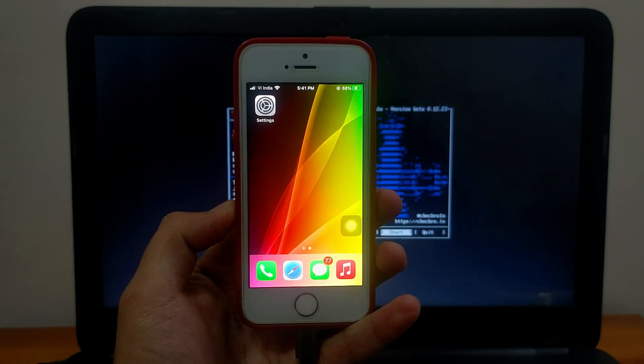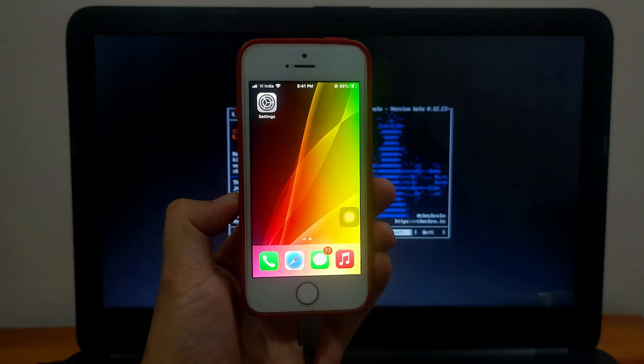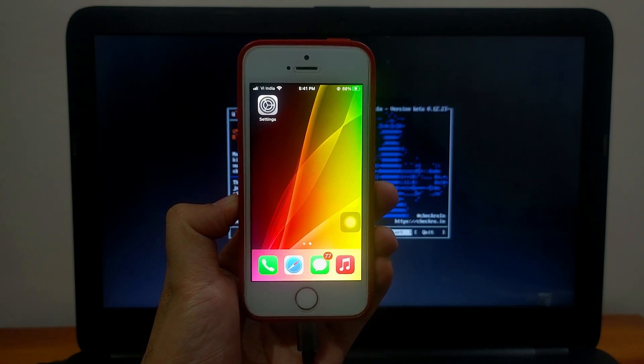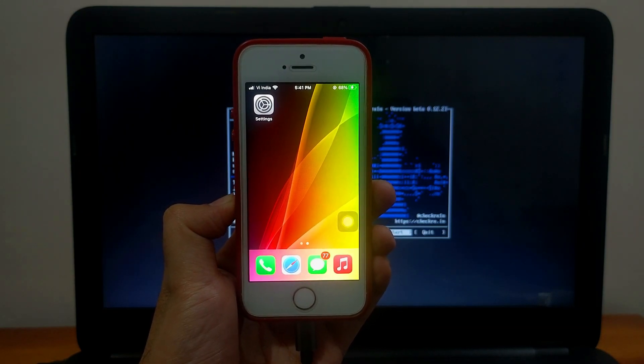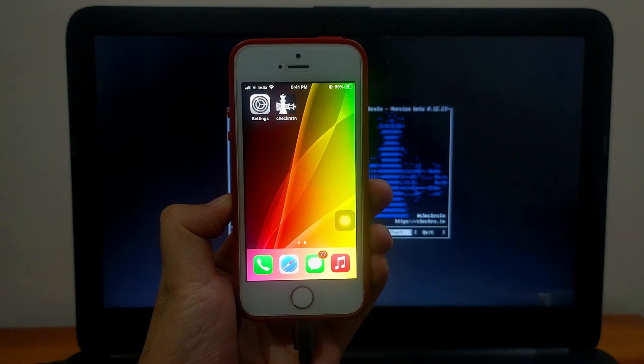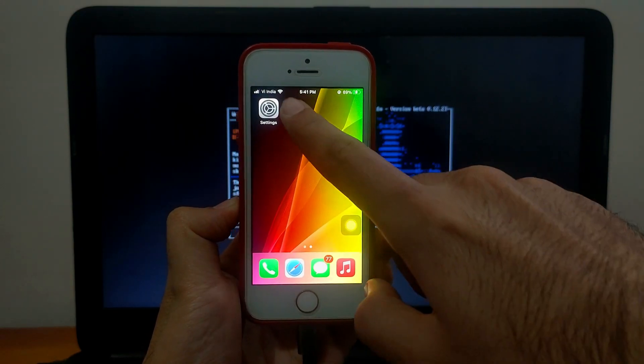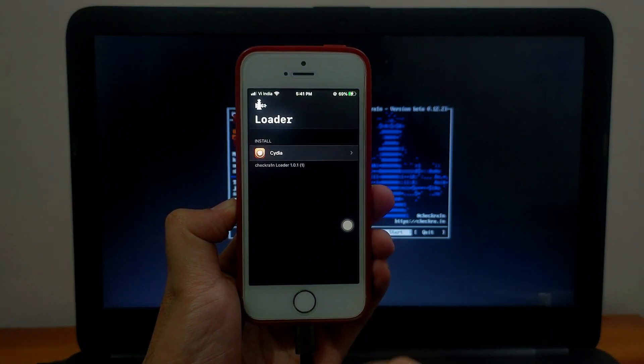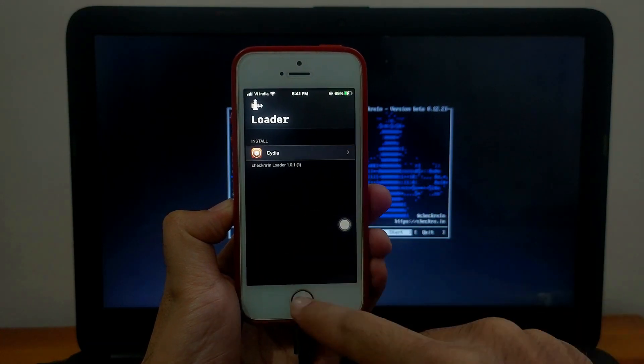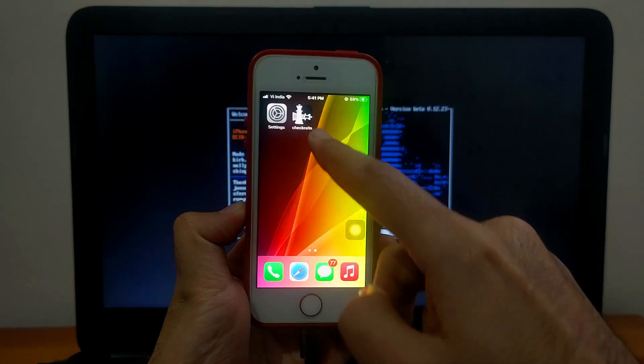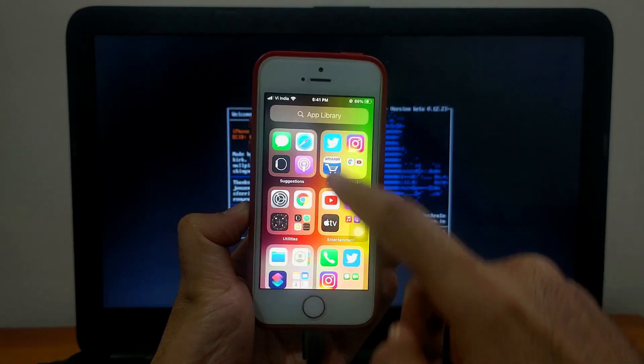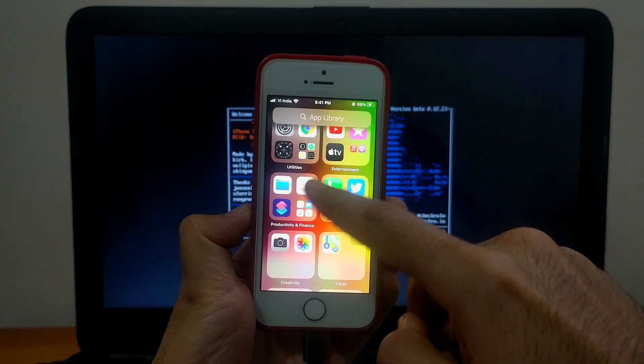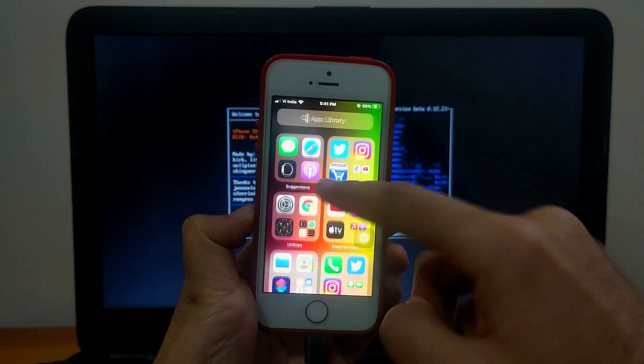Jailbreak is done, now let's wait for the Checkra1n loader. Sometimes Checkra1n loader doesn't appear directly on your home screen because sometimes it directly goes to your app library. If it's not showing on your home screen, you can just go to your app library and search for Checkra1n.